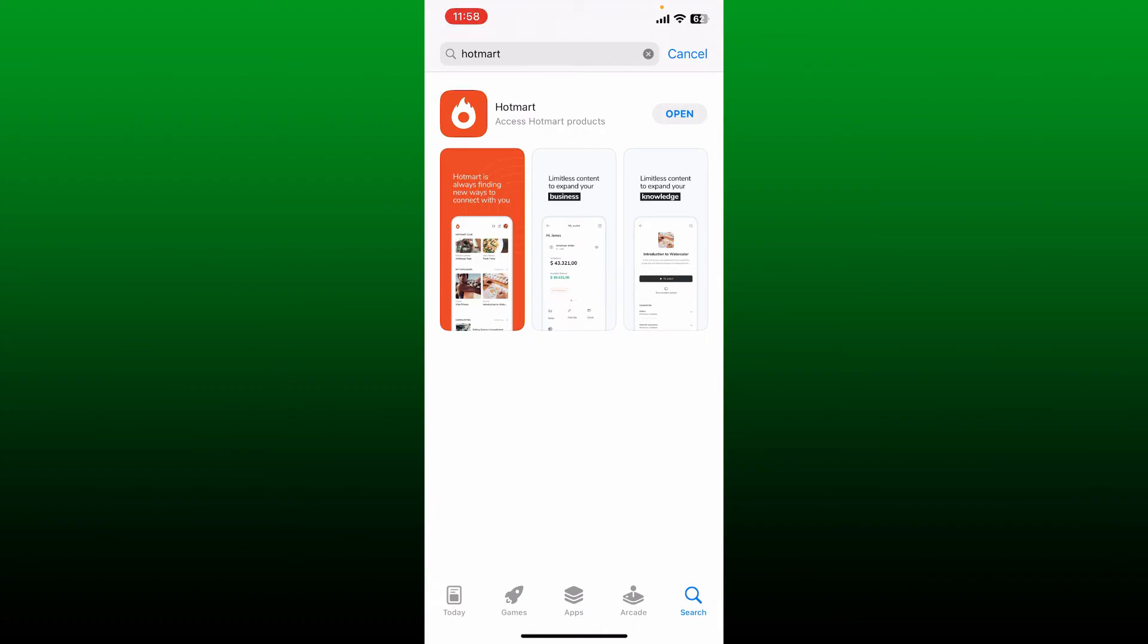And then you'll be able to see the application has been downloaded. Once you see the Open button, give it a tap to launch and open Hotmart on your iPhone. That is how you can easily download Hotmart app on your iPhone, quick and easy.